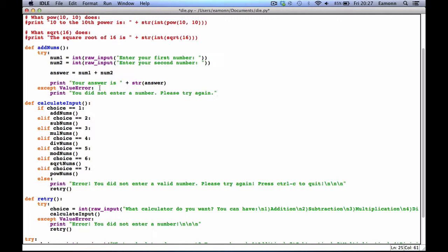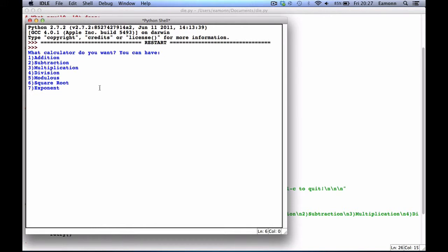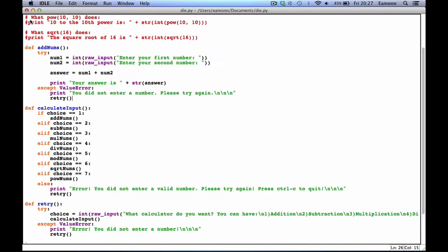And then we're going to say retry. We should be able to call 1, enter your first number — 10, 10 — your answer is 20, as we expected.